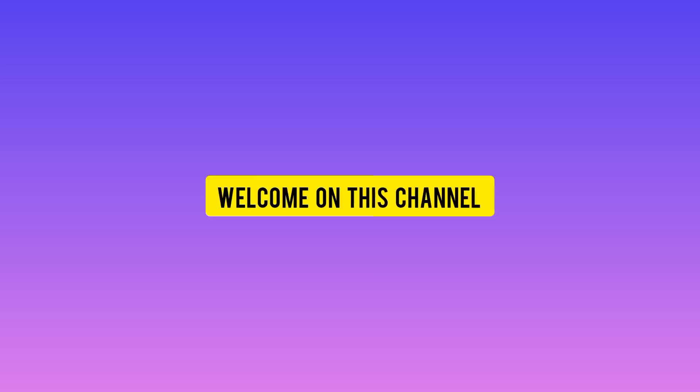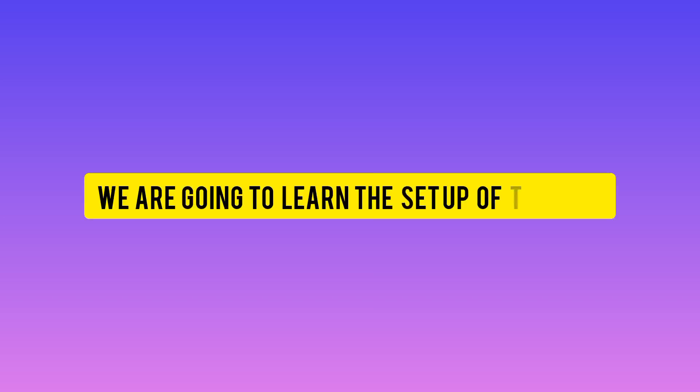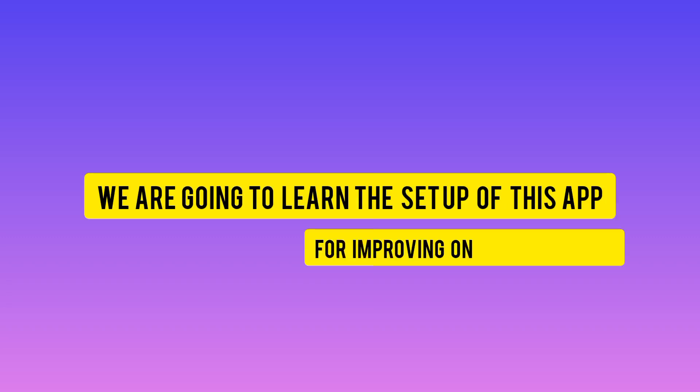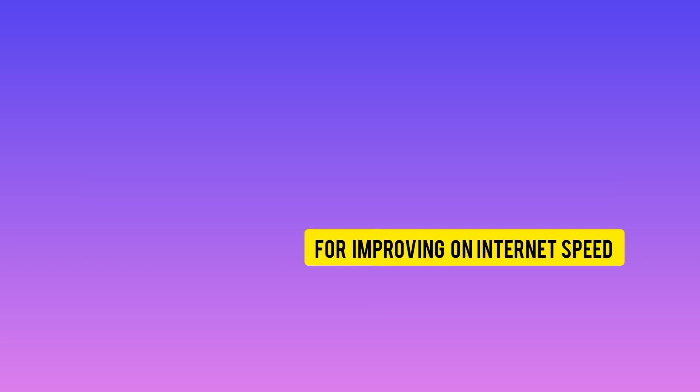Welcome to this channel. Today we are back with another video. In today's video, I'm going to share with you this new app which can help you improve your internet speed. The app is readily available on Google Play Store.